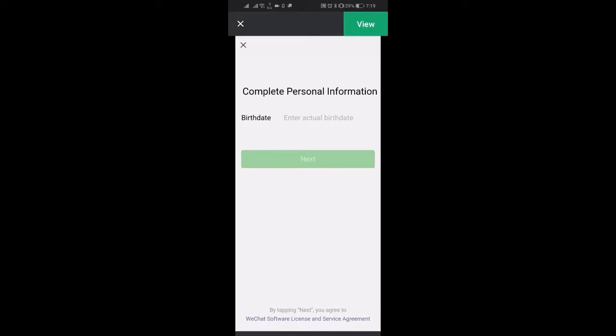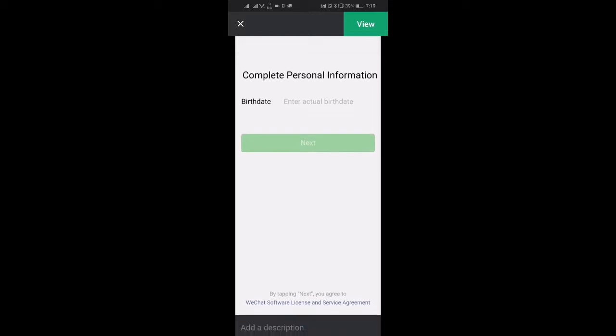They want to ask what your actual date of birth is so you select your date of birth and then click next.